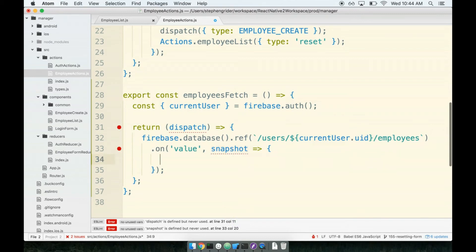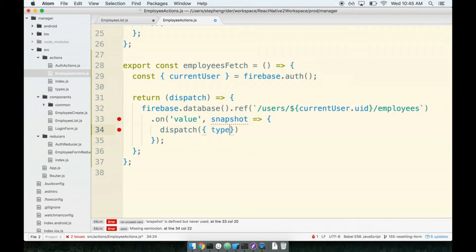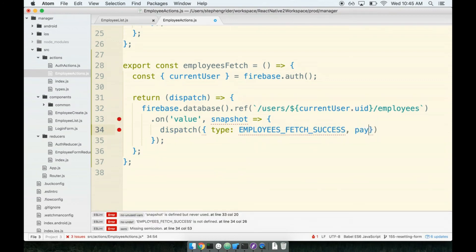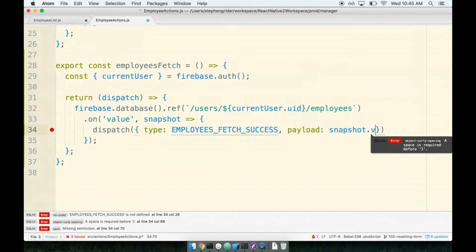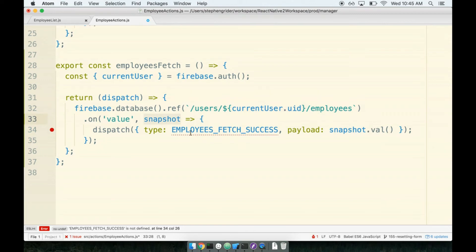Whenever we get some amount of new data from this ref, we will dispatch an action. We'll give it a type of EMPLOYEES_FETCH_SUCCESS and a payload of snapshot.val. This snapshot.val right here, this is the magic, this is how we actually get access to the data that is at this ref. Again, snapshot is not the actual data, it is an object that describes the data that we could get access to. If we want to get the actual employees that are located there, we have to call snapshot.val. A little bit misleading, I think, doesn't quite follow a lot of trends of other libraries.